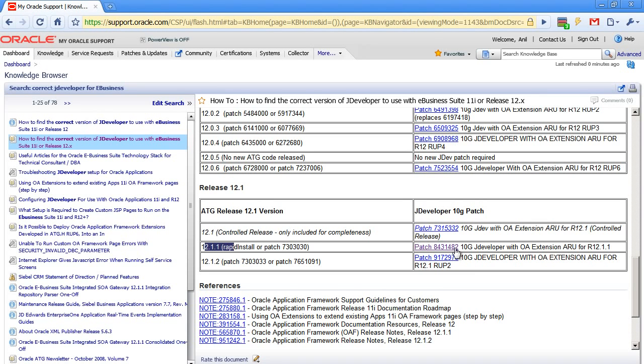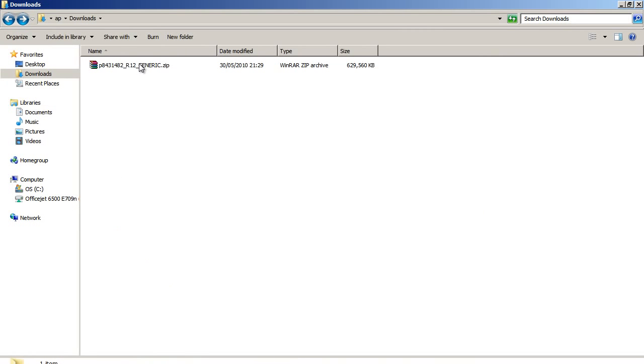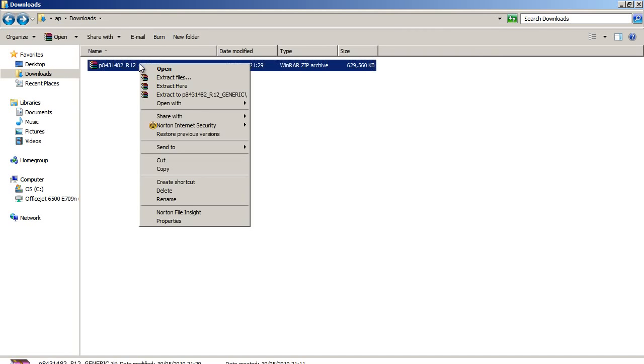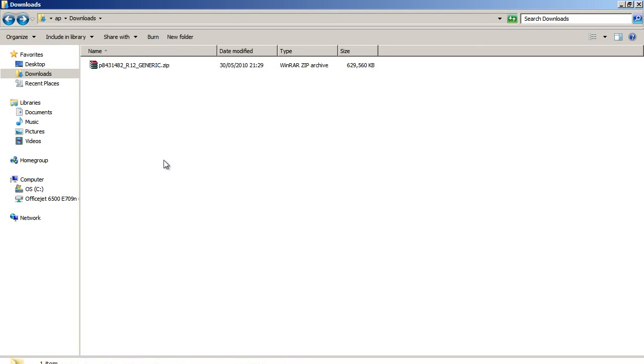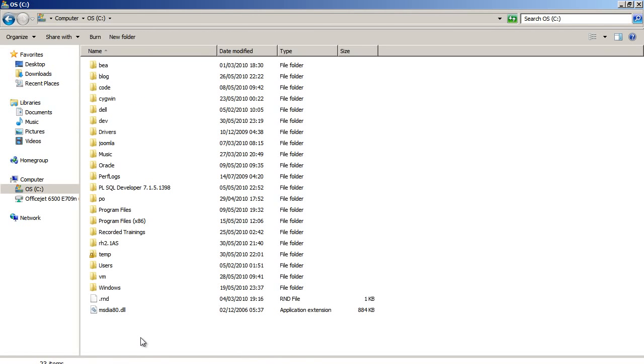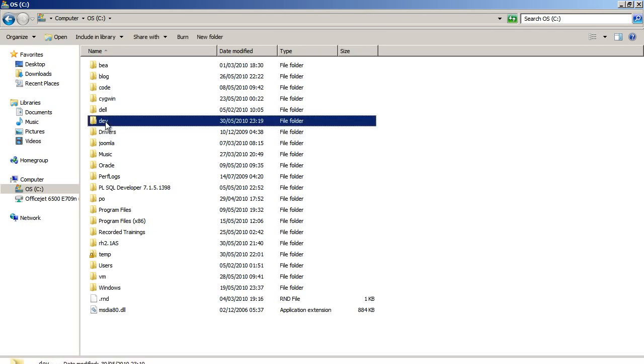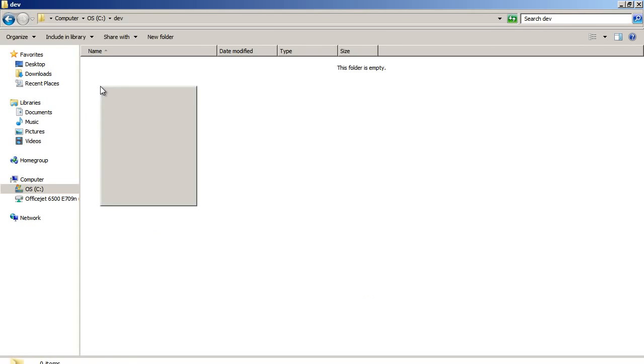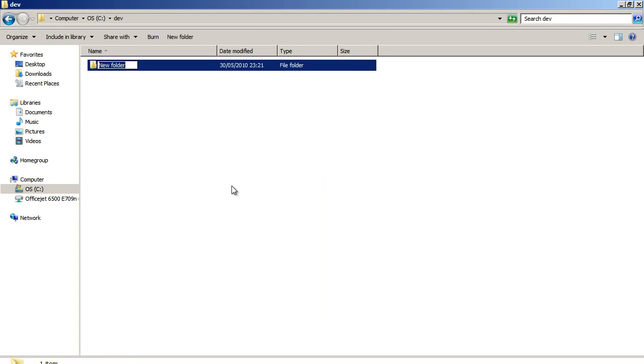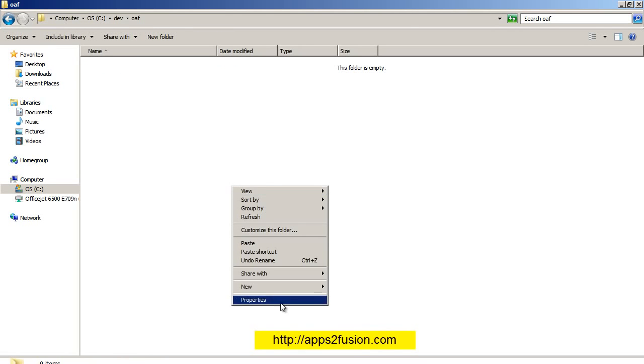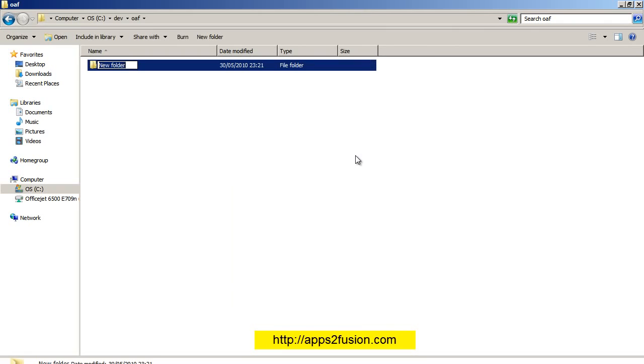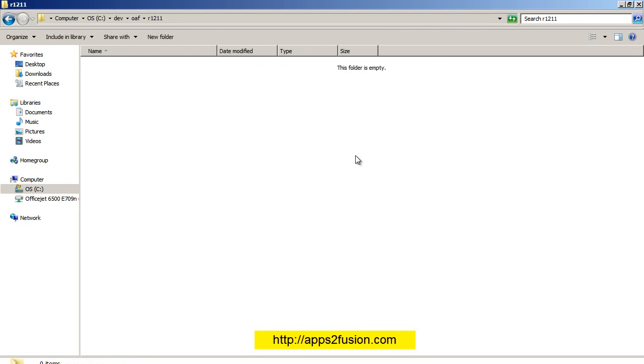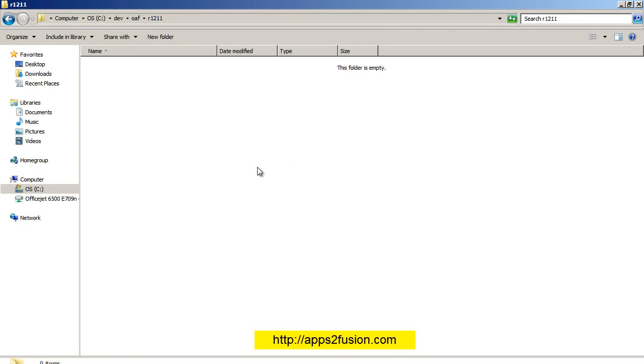After I've downloaded my patch, I'll get the zip file here. So what I do is cut or copy the zip file, then I'll create a directory. I've got c:\dev, in that I'll create a directory called OAF, and within this I'll create a directory called jdevr1211, and within that I'm going to paste this zip file.